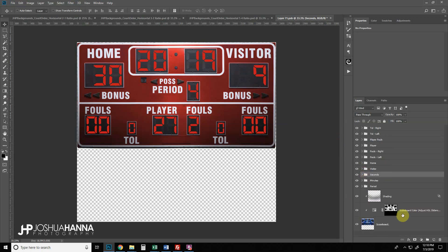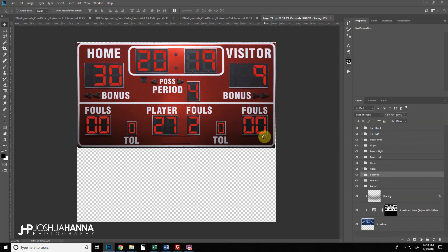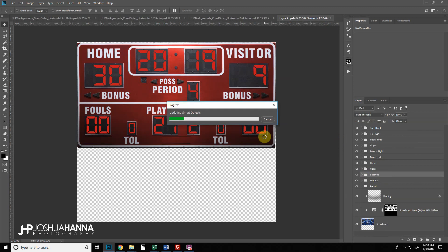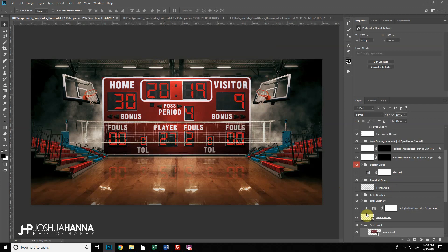Once everything on the scoreboard is set the way you like, just close this document and save when prompted. This will update the smart object back in the main template. You'll immediately notice the reflection has changed color, and any number changes will automatically update in the reflection as well — a pretty cool little feature.